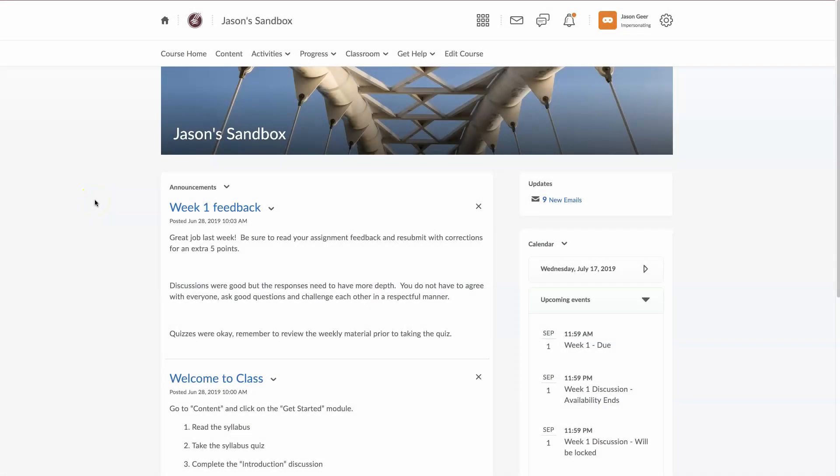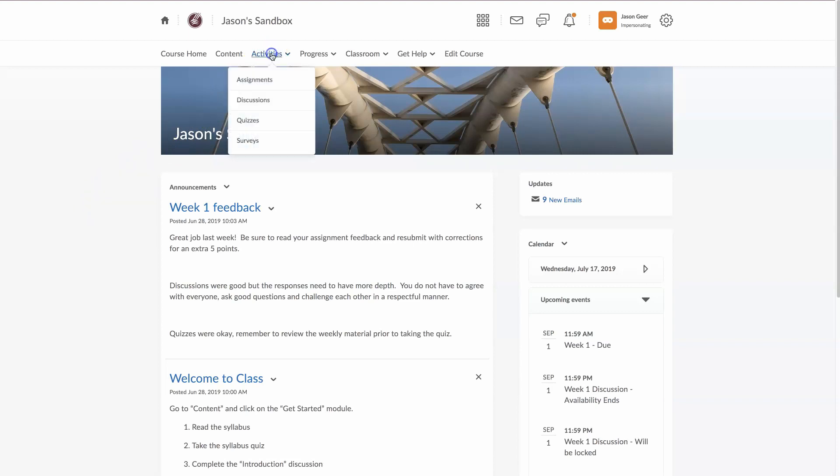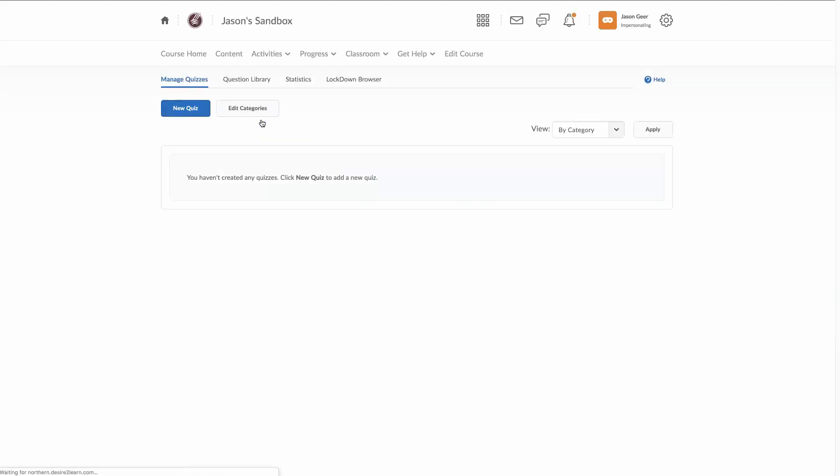To set up quizzes, we're going to go to activities, select quizzes in the drop down menu.